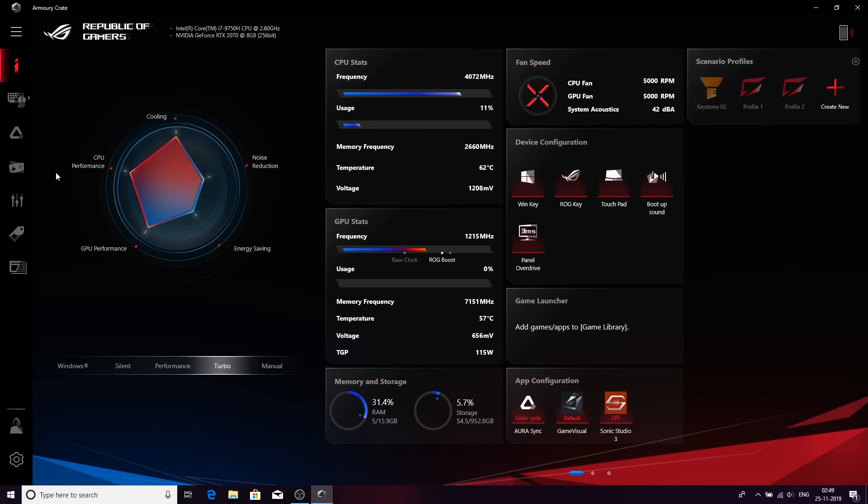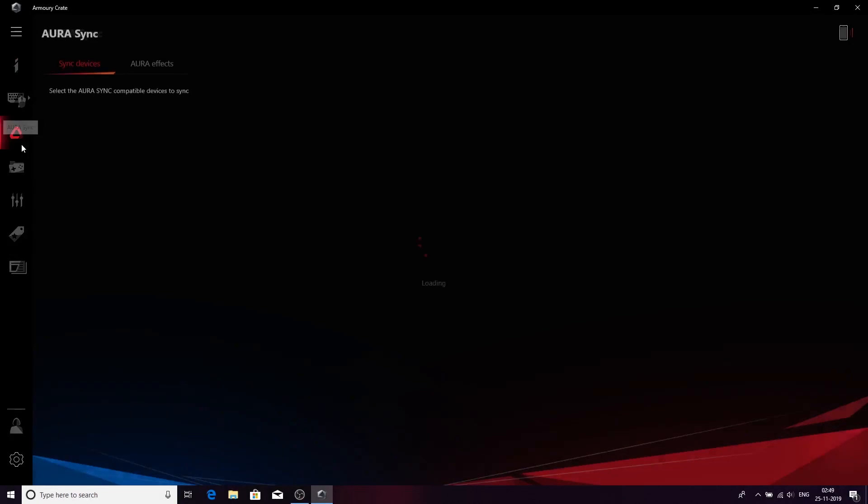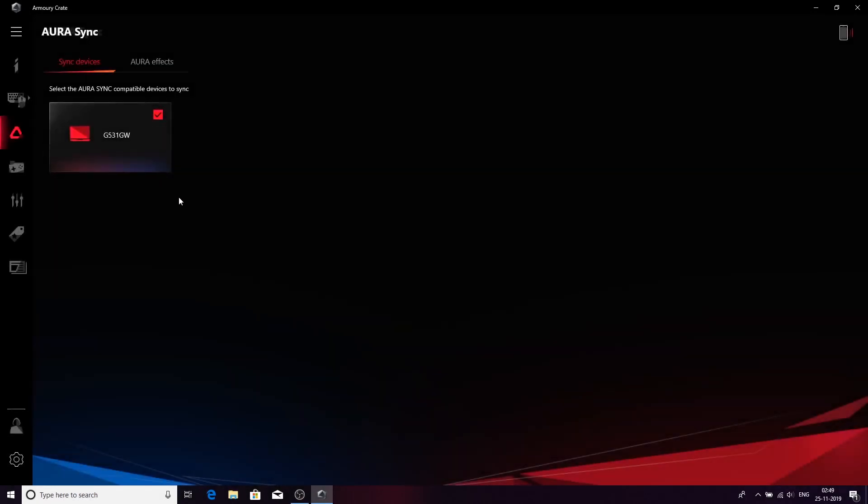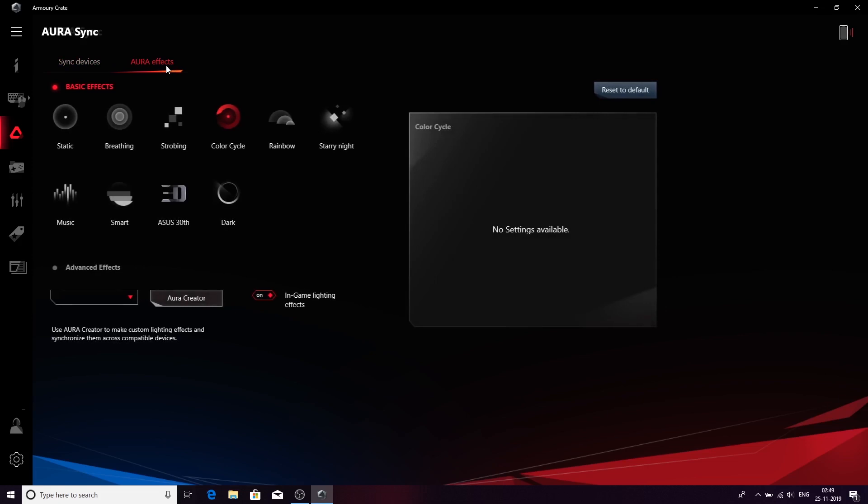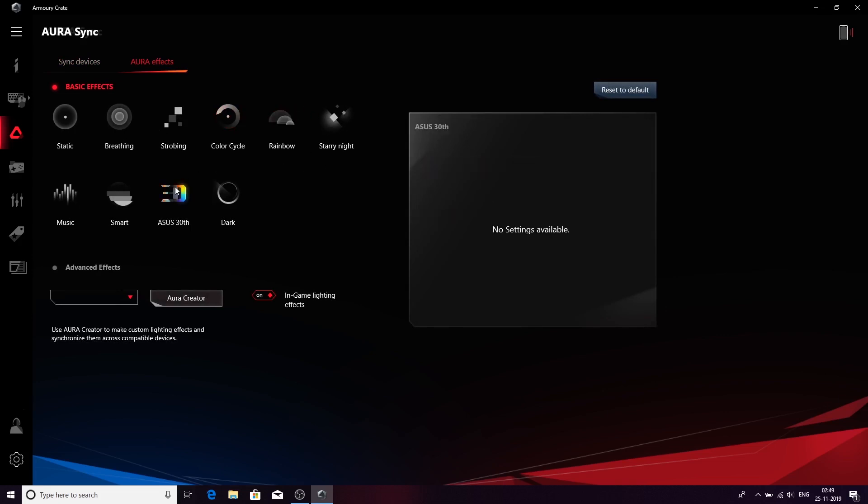Moving on, this is the Aura Sync support. If I add another hardware here, let's say if I add another mouse from the Asus catalog, it will show up here and you can select and sync the devices accordingly. There are different basic settings: you have color cycle, rainbow, starry night, even the Asus 30th edition settings.